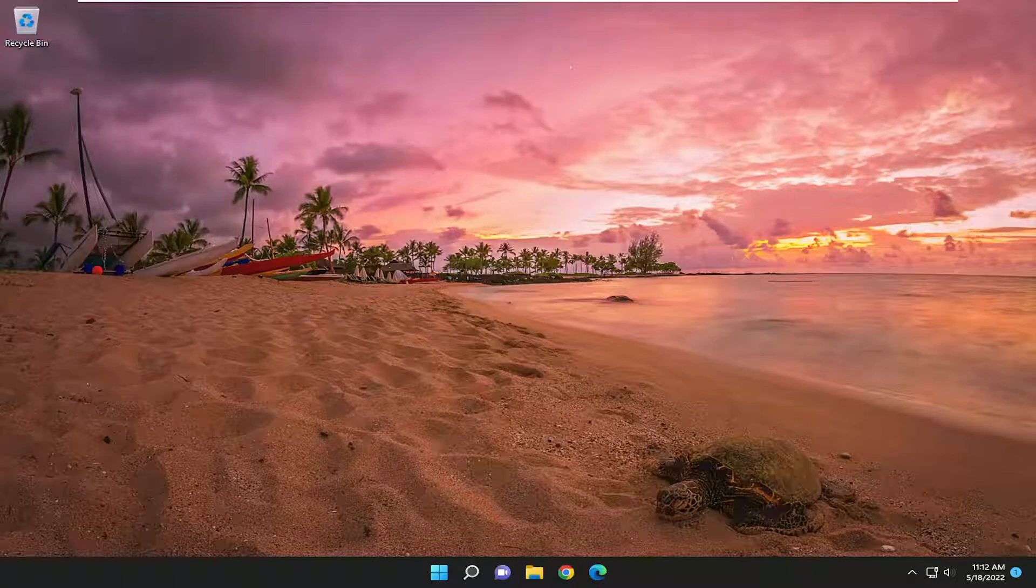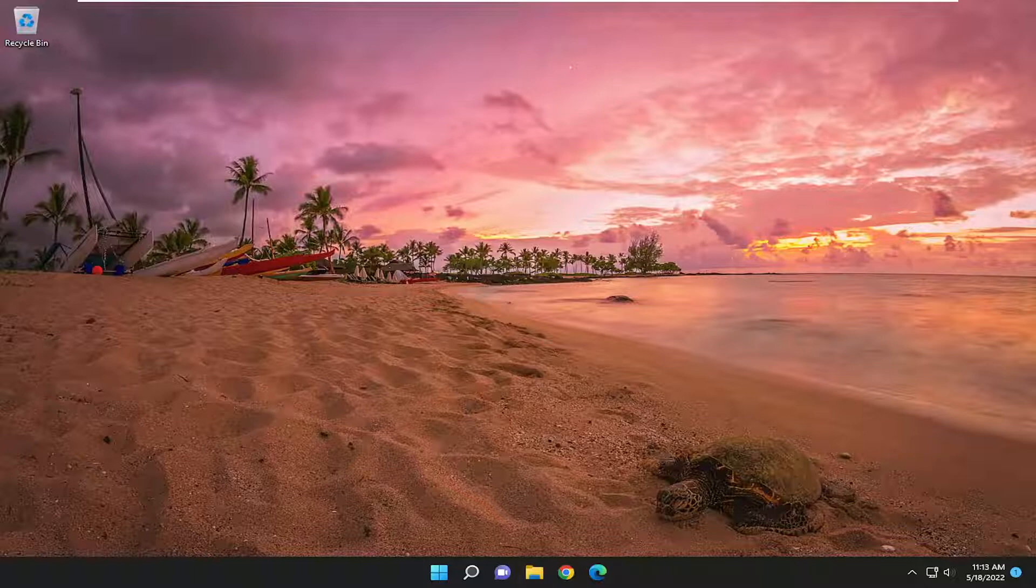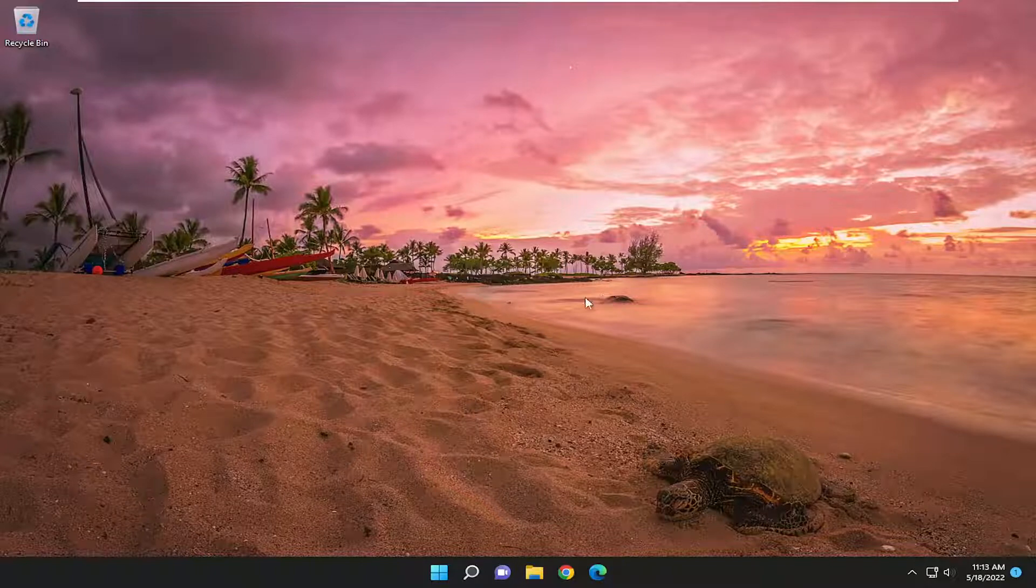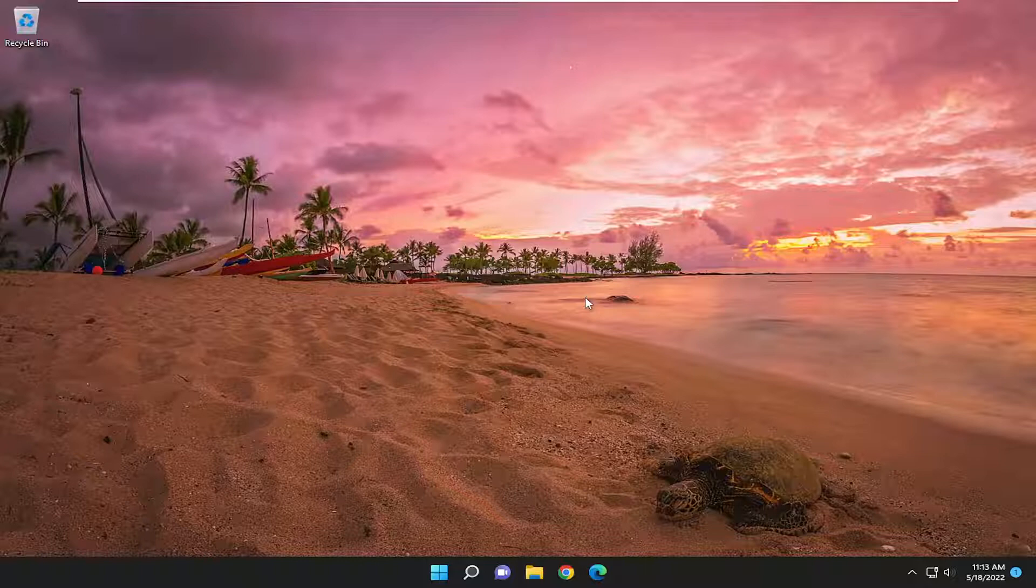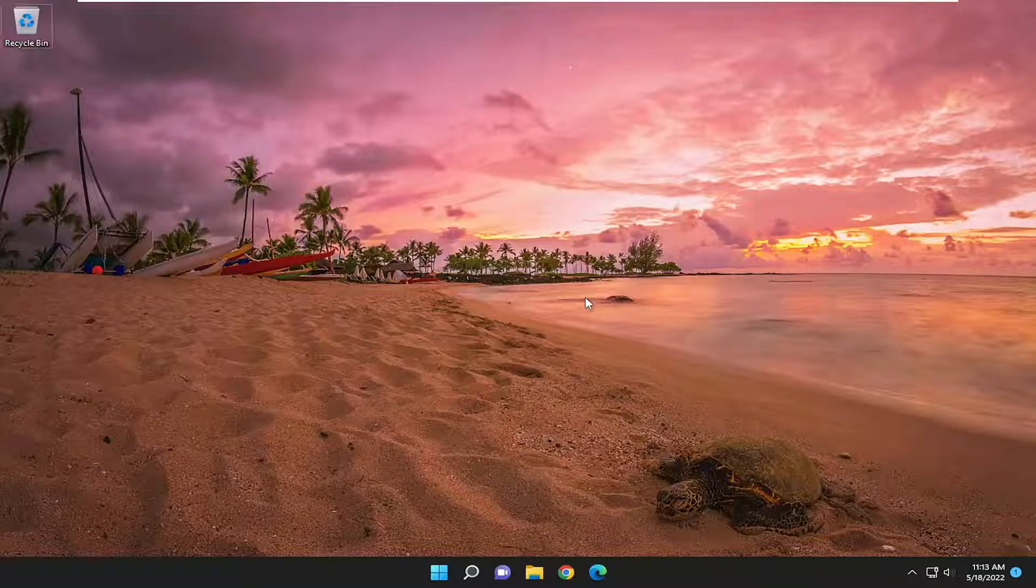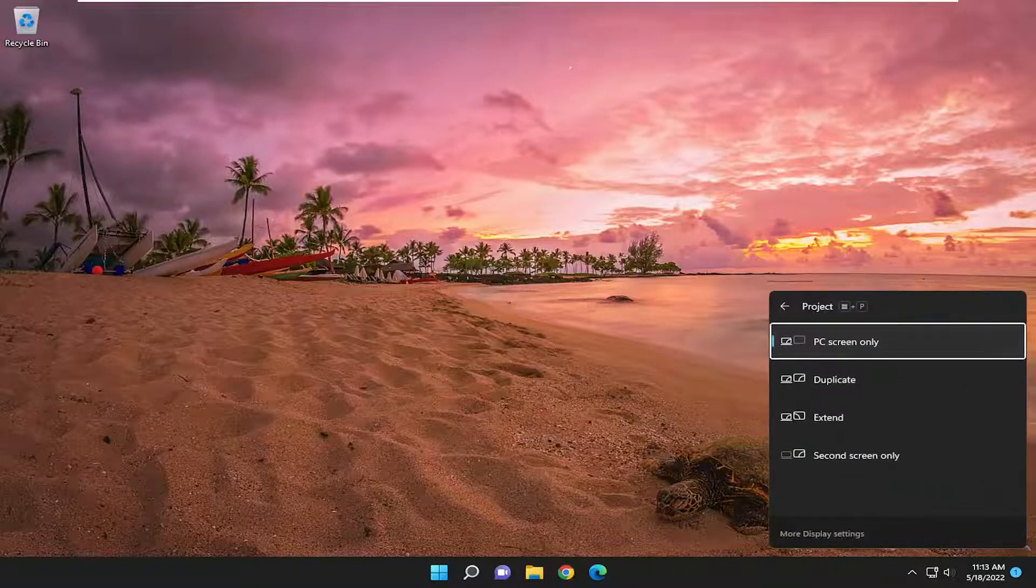So this should hopefully be a pretty straightforward process. Without further ado, let's jump right into it. The first thing you want to do is tap the Windows and the P key on your keyboard at the same time. So again, the Windows and the P key.